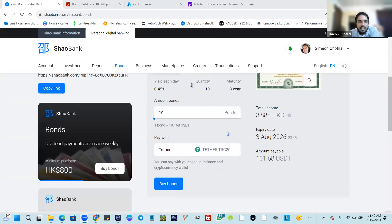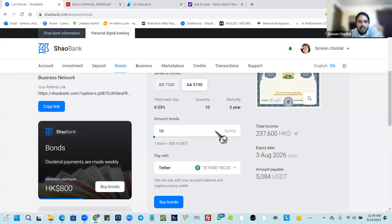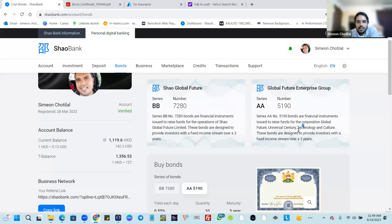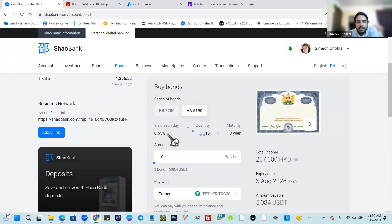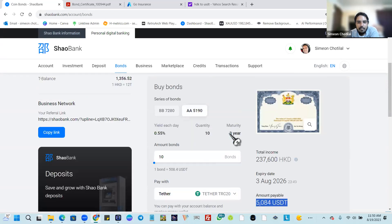We're going to talk about the second investment through bonds with Shaobank, which is the EA 5190. Bonds are financial instruments that raise funds from corporations — Global Future, Universal Century Technology, and others. These bonds are designed for investors with a fixed income for three years. With the 5190 compared to the 7280, we have more affiliation with the ecosystem. This particular bond pays 0.55 percent seven days a week, and the minimum to enter is 5,084 USDT for three years.